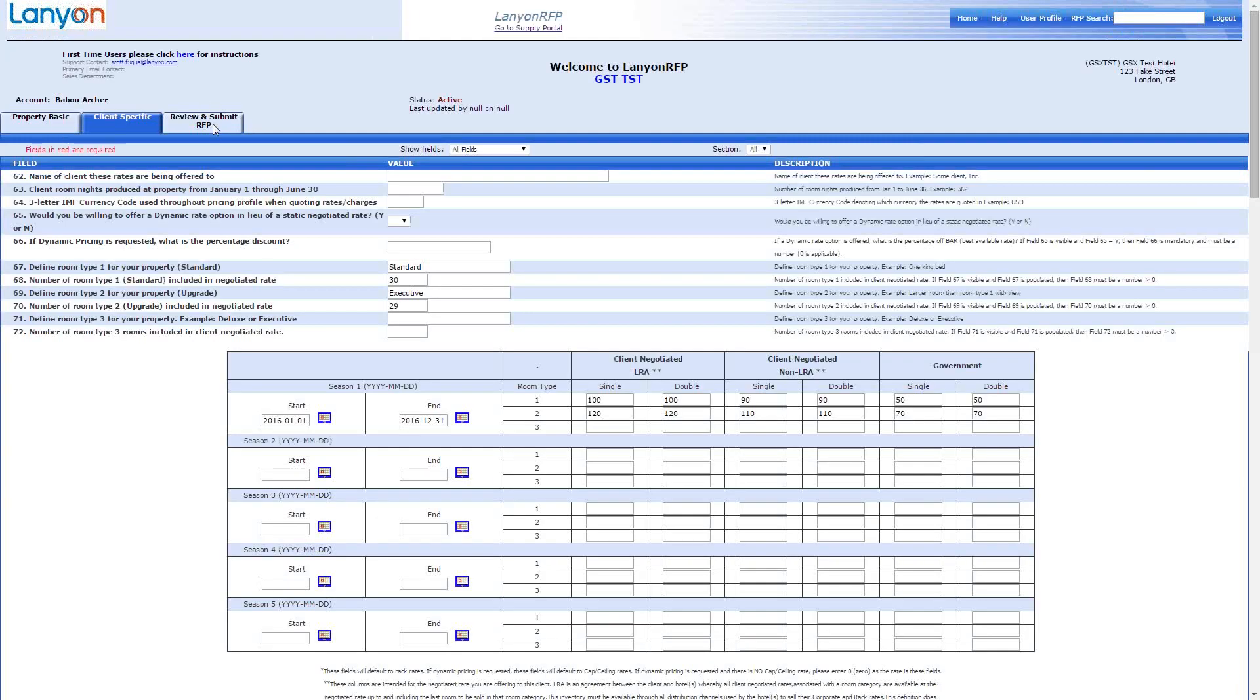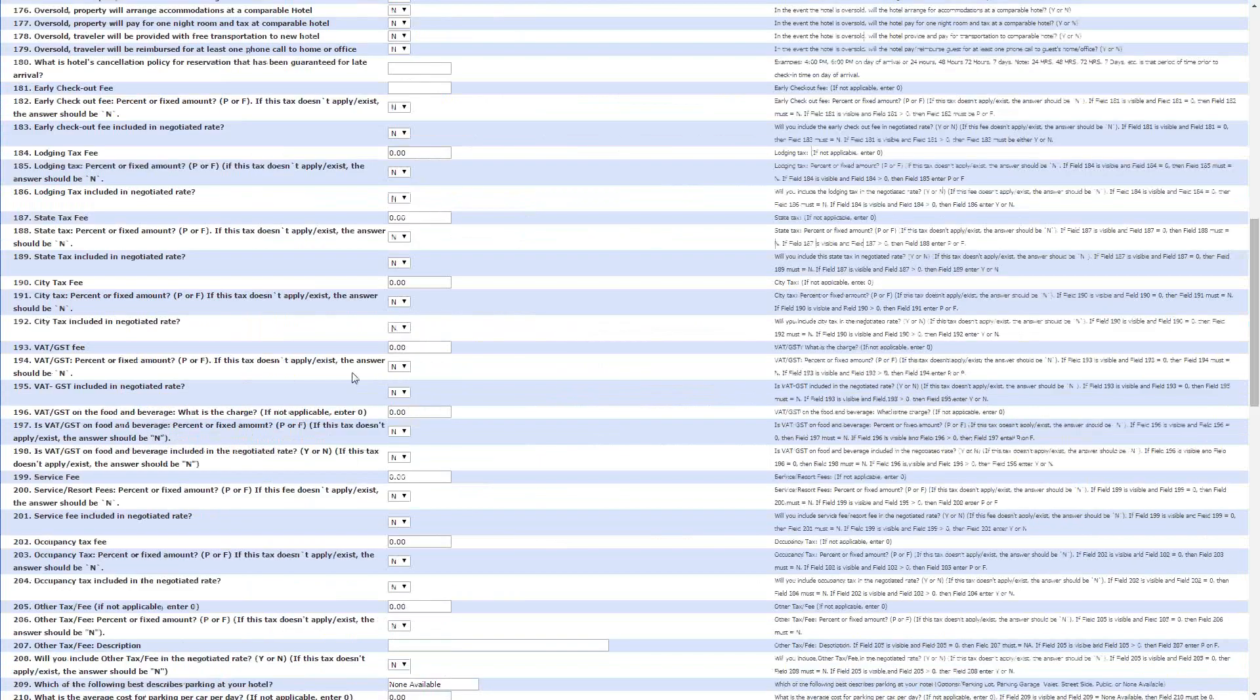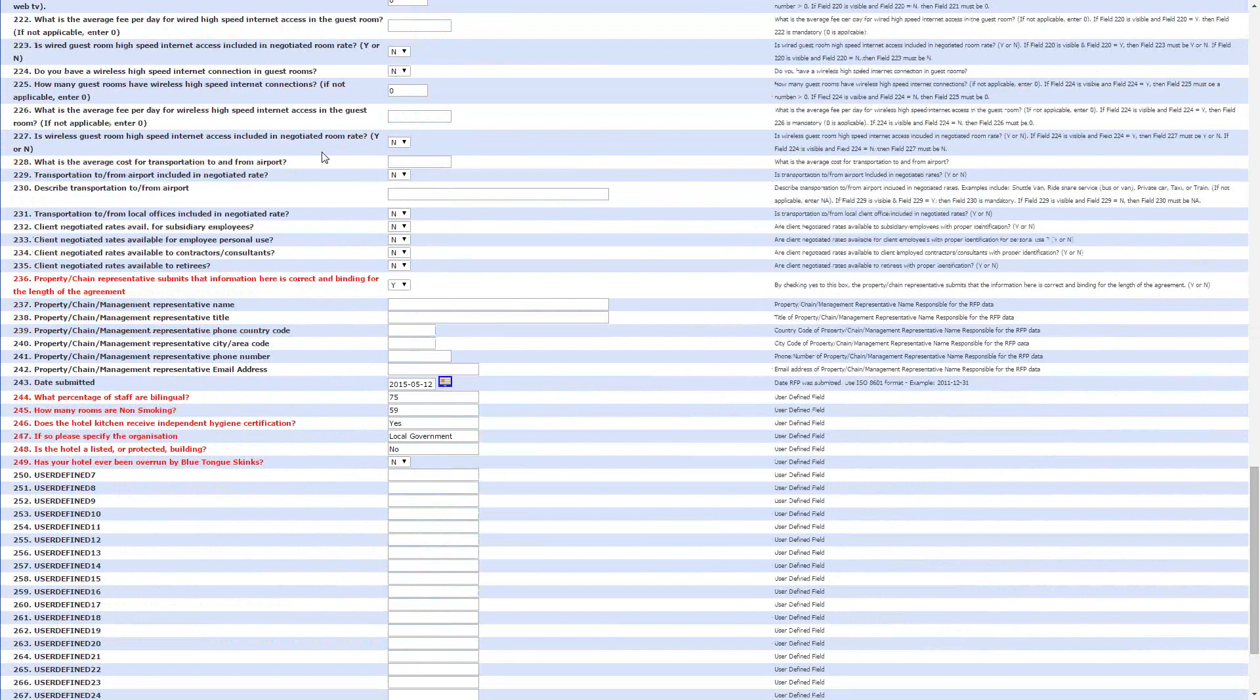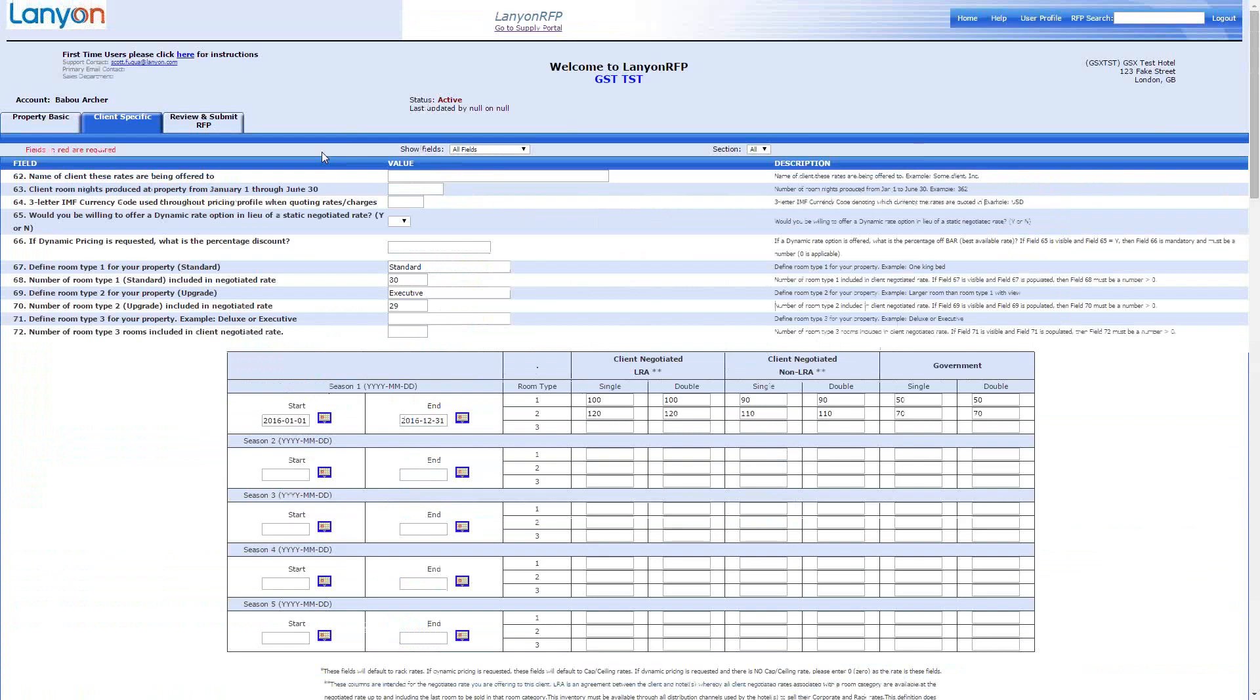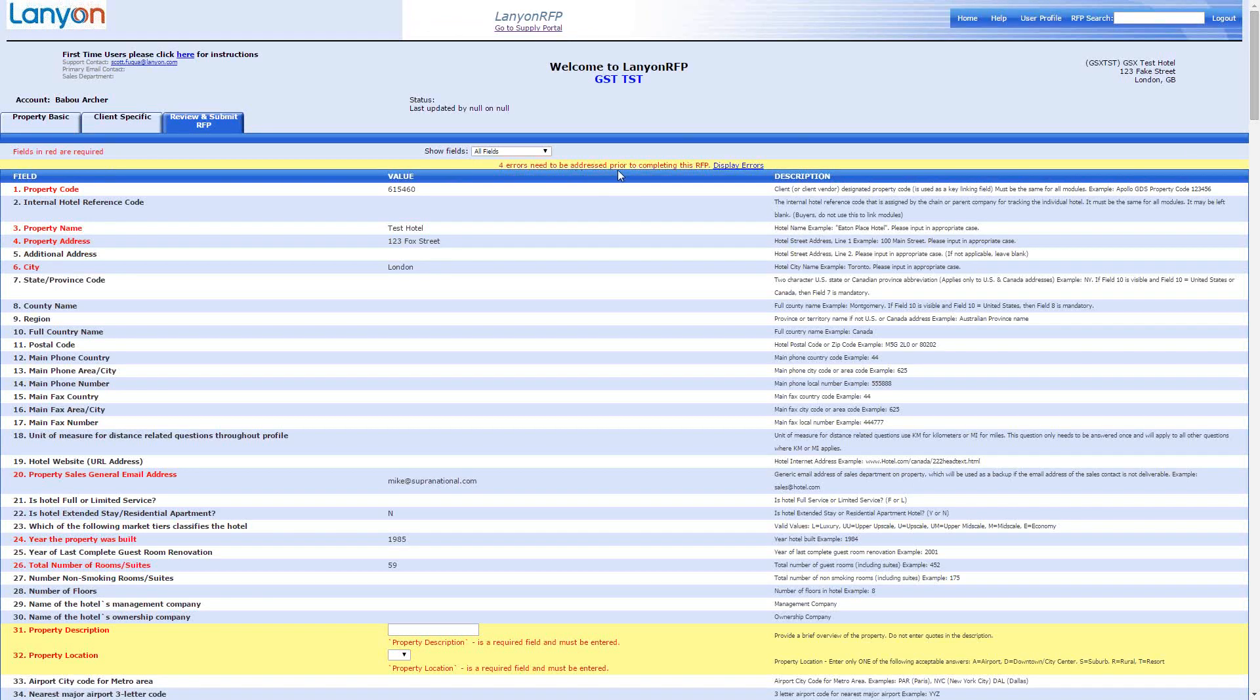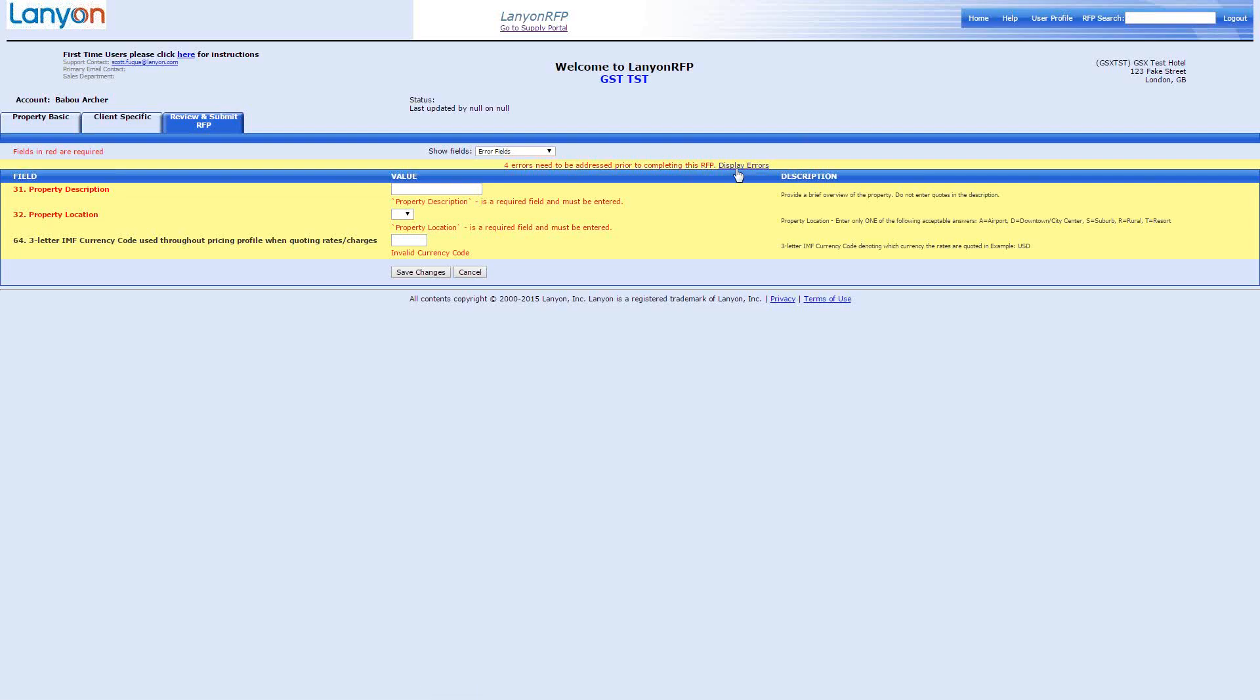So, we've been through each of the modules and we've looked at the red questions that have been set on there. So, let's just quickly go to the last tab and we'll be able to see if we have missed anything. So, if we go to review and submit RFP, it will say that fields in red are required and that there are four errors that need to be addressed prior to completing the RFP and display errors. So, if I click on the display errors link, it's going to show three of the four that require attention.